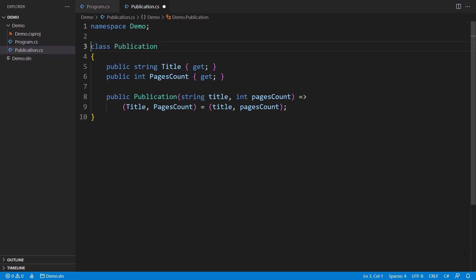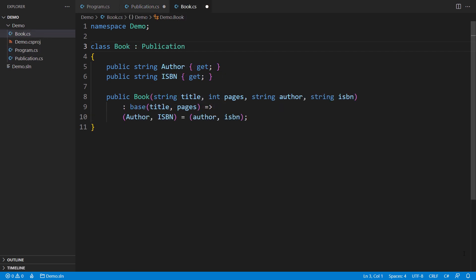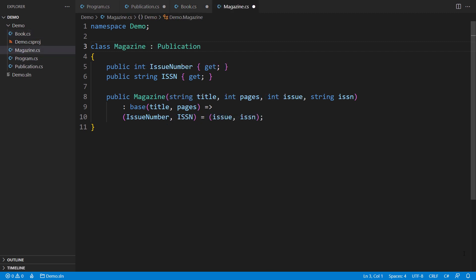Suppose we're modeling a bookstore in C-sharp. There is a base class, Publication, exposing the title and number of pages. There are two variants of publications. One is the Book, adding the author's name and ISBN. The other variant is a Magazine, adding its ISSN to the base state.